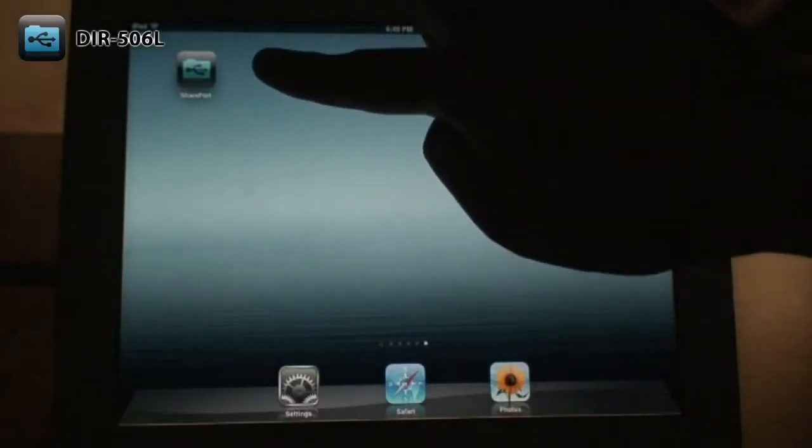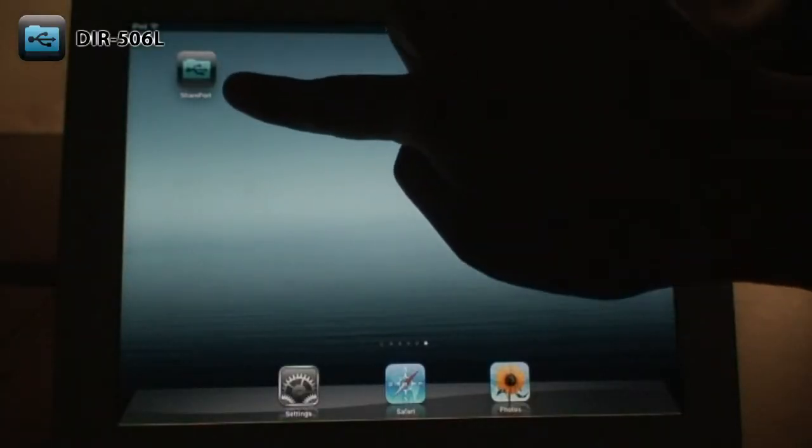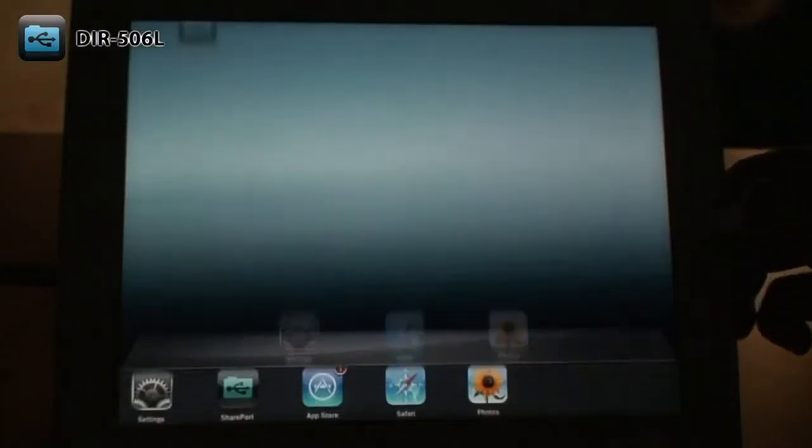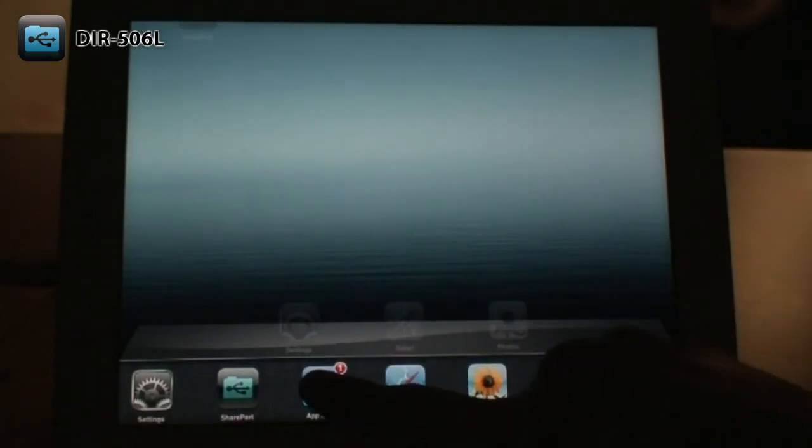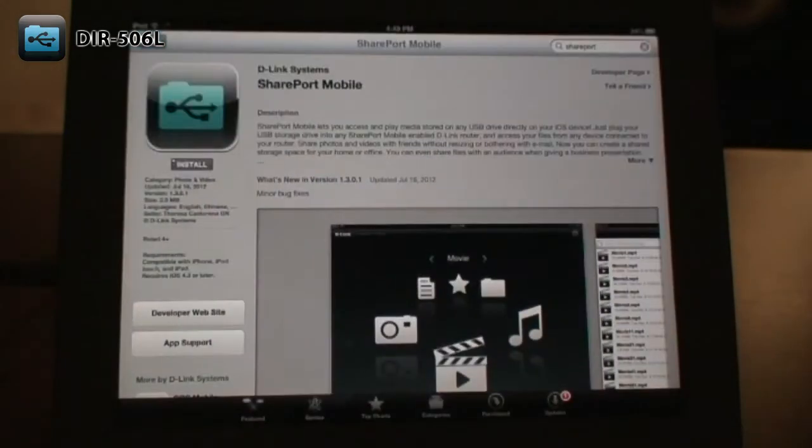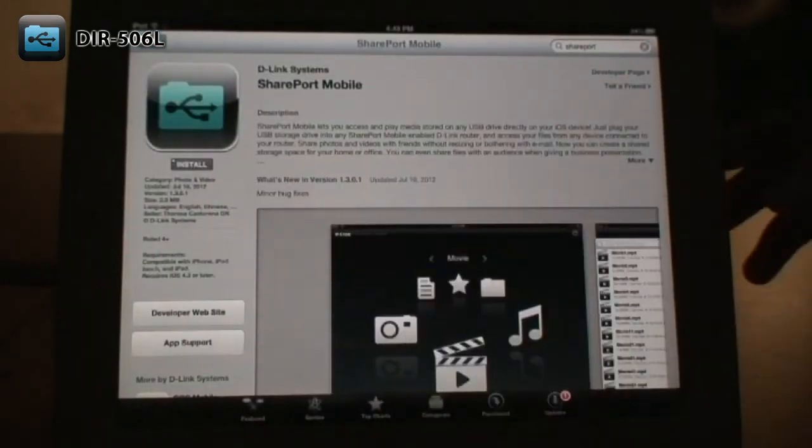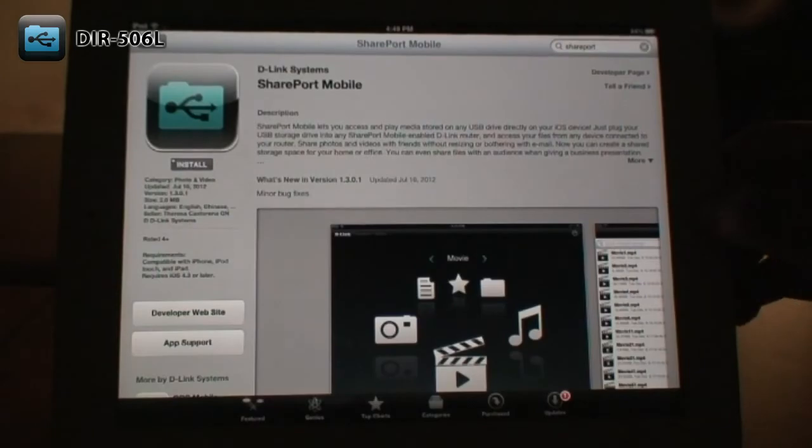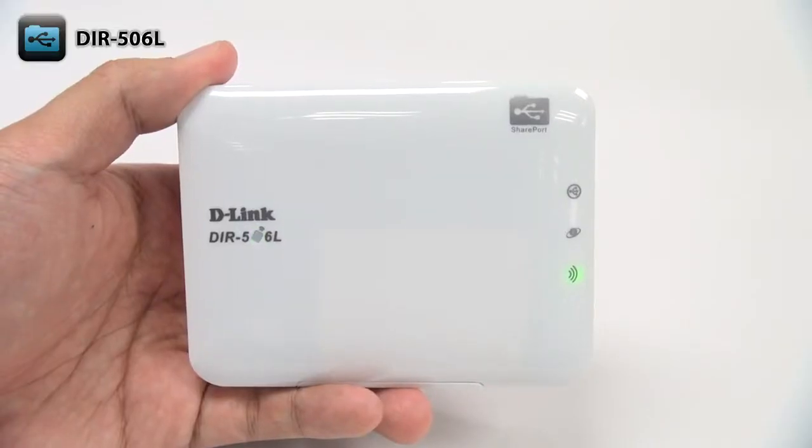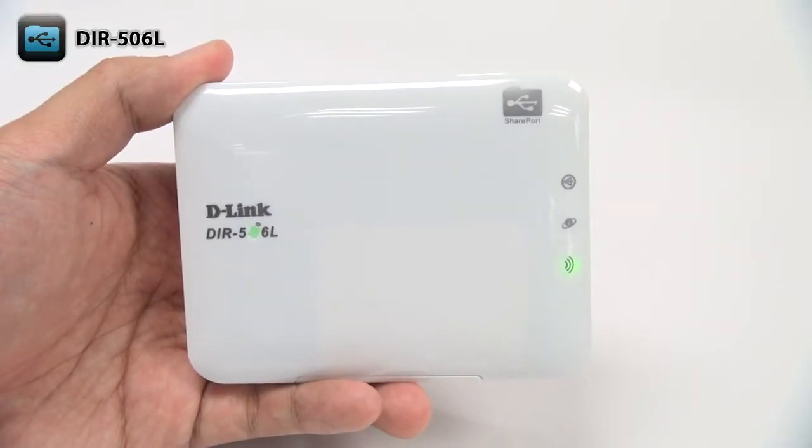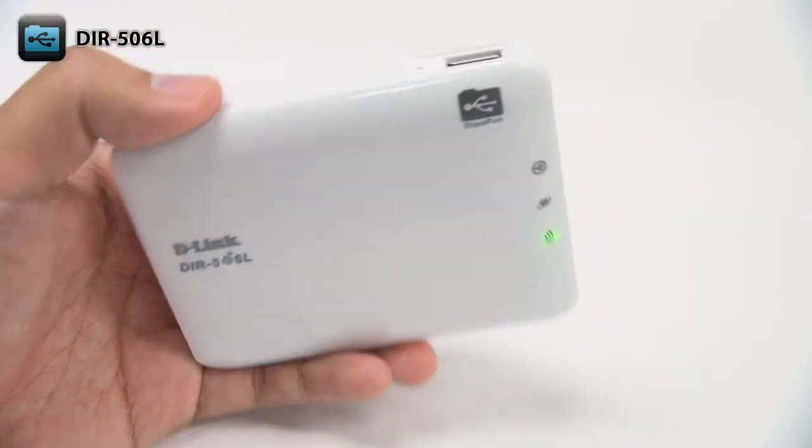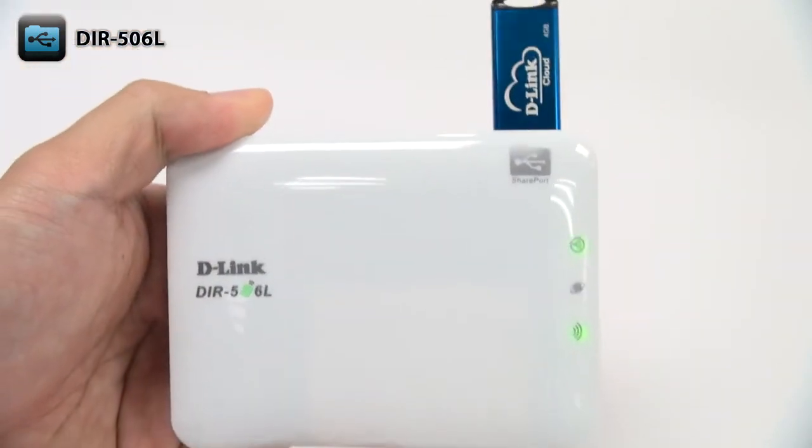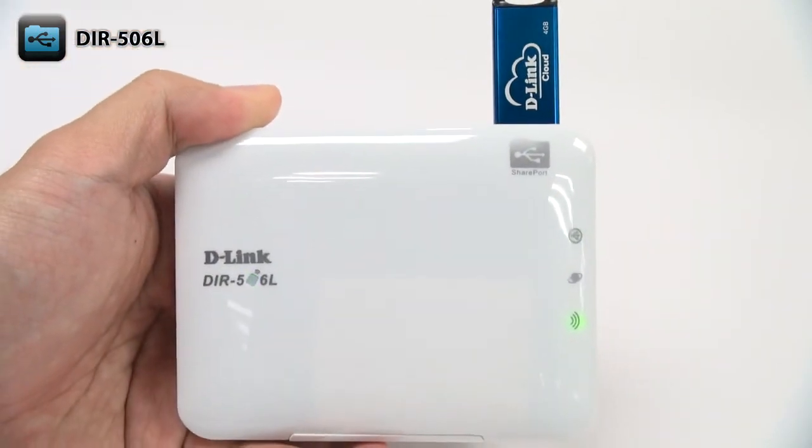To use the sharing features of the DIR-506L, first you'll need to download the free Shareport mobile app from the App Store or from Google Play. Plug a USB storage drive with the media and files that you want to share into the USB port on the top of the DIR-506L.